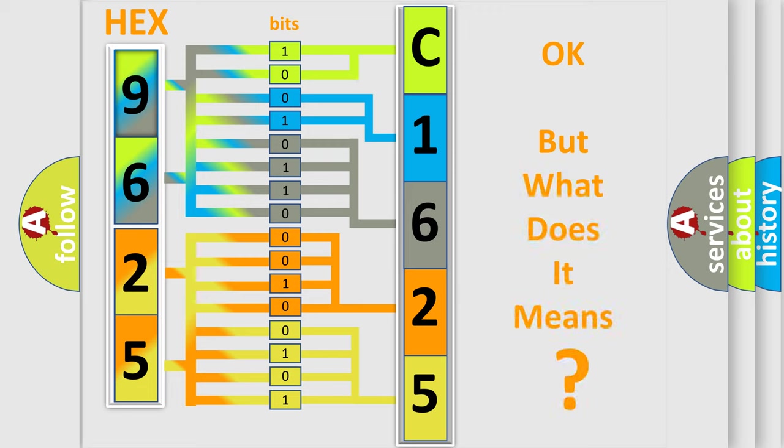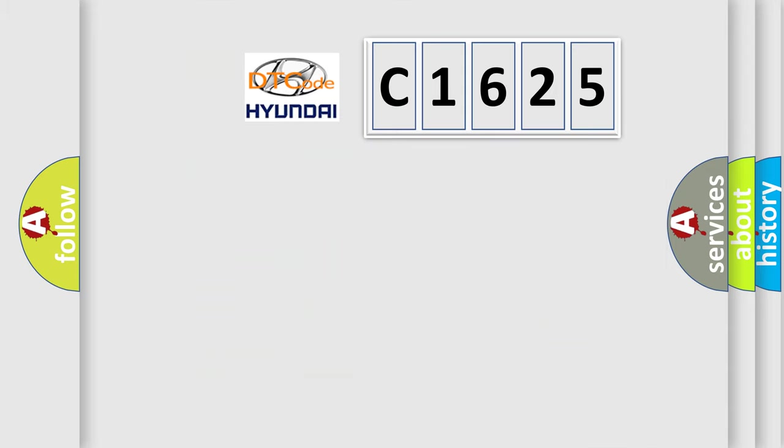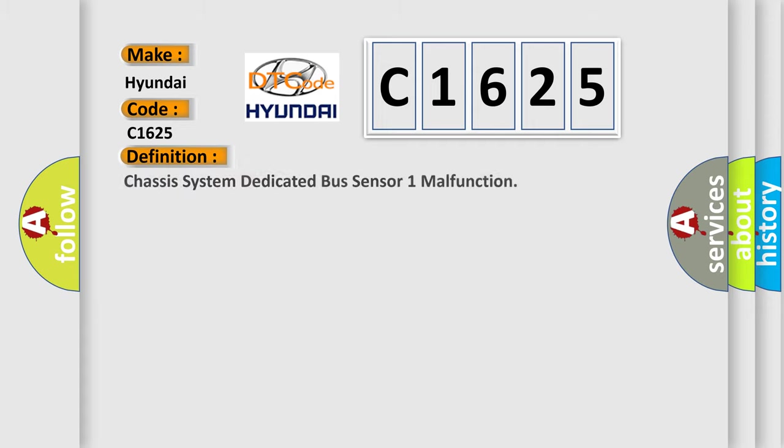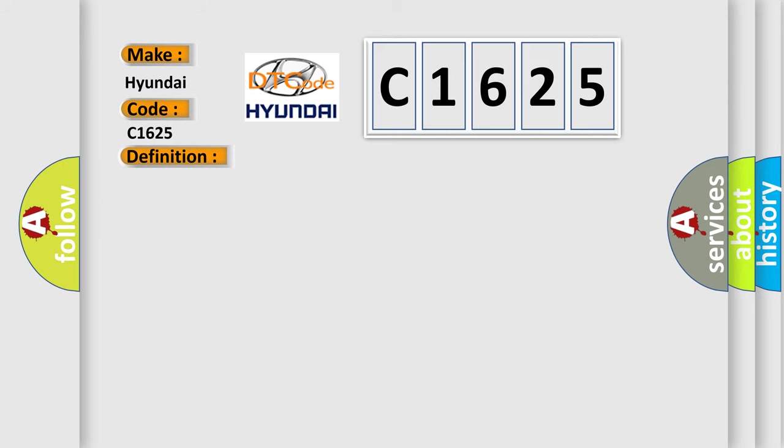The number itself does not make sense to us if we cannot assign information about what it actually expresses. So, what does the diagnostic trouble code C1625 interpret specifically for Hyundai car manufacturers? The basic definition is Chassis system dedicated bus sensor one malfunction.